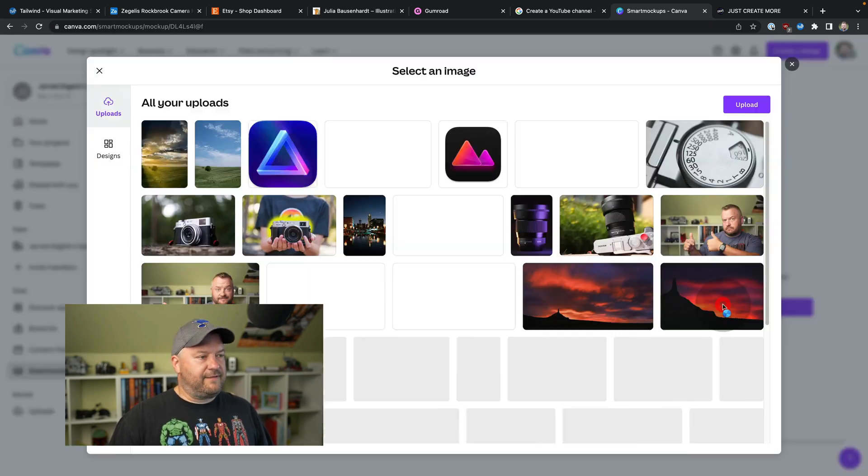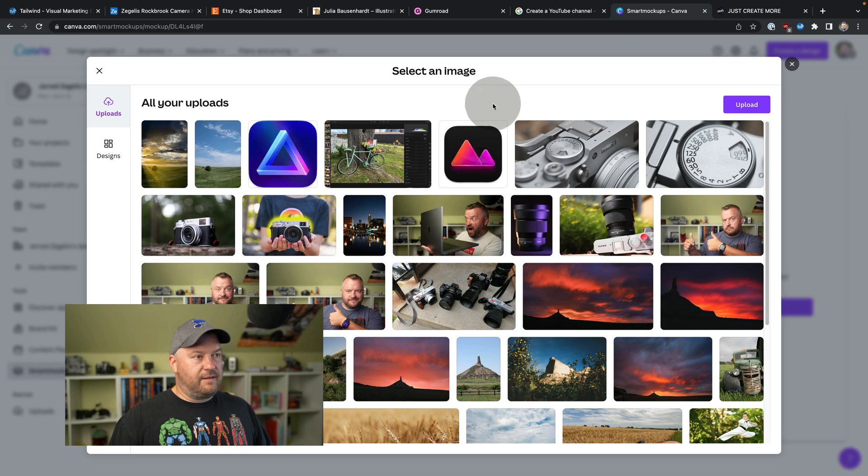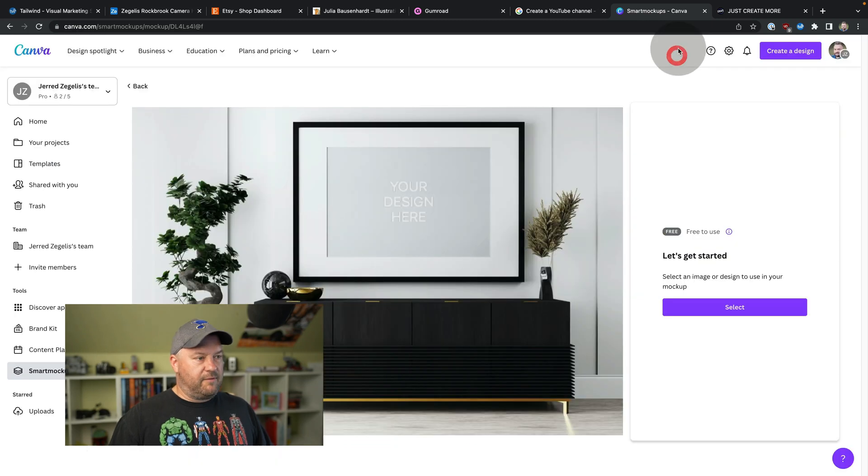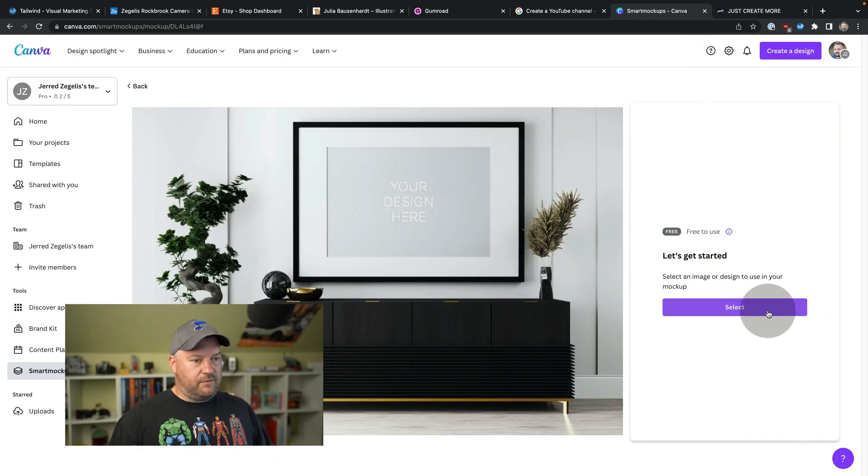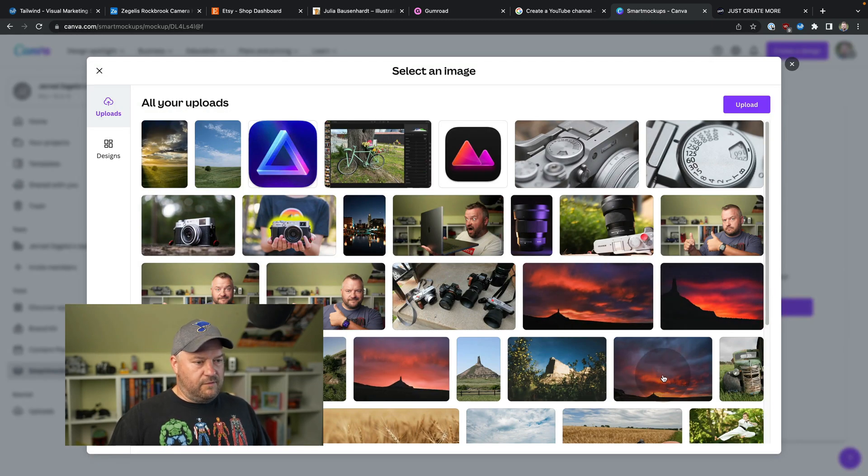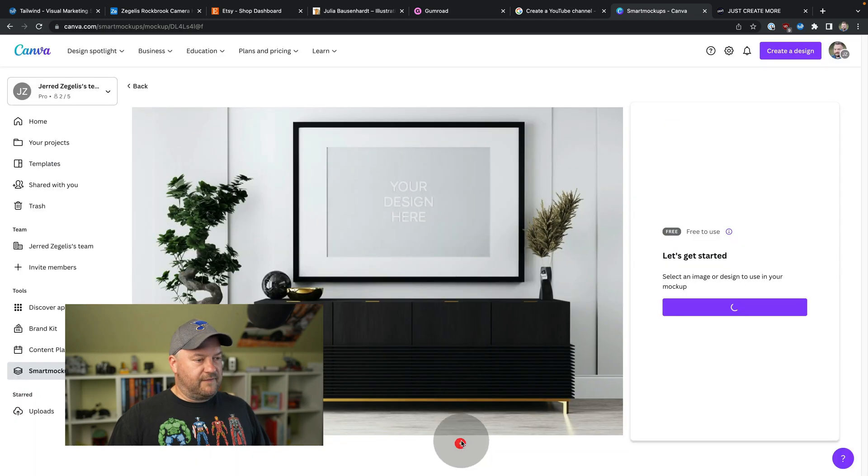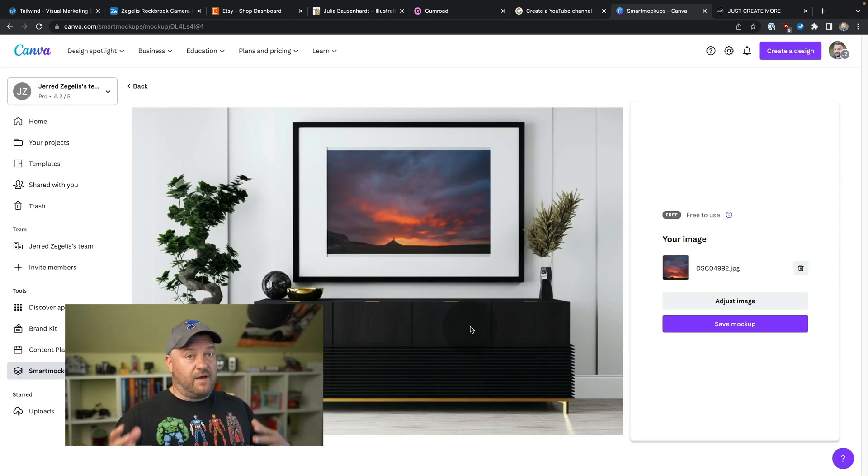We're going to select a photo to use. This is all the stuff that I got put in Canva. I can't remember if that's a horizontal. So we're going to say, I'm going to sell that print right there. And we're going to select it. You can also just upload right from there.